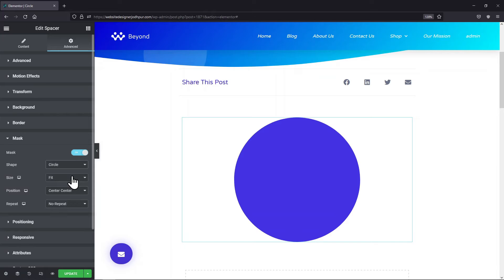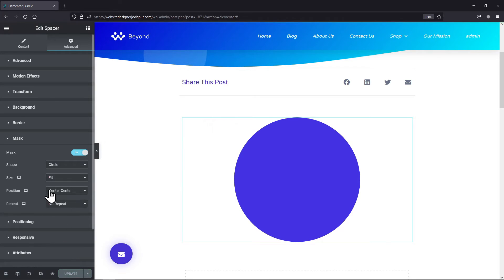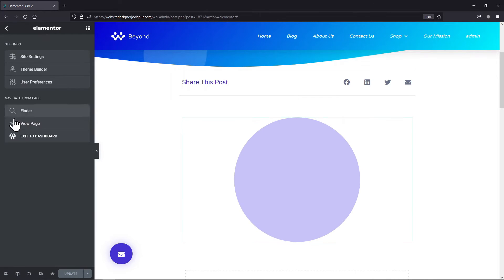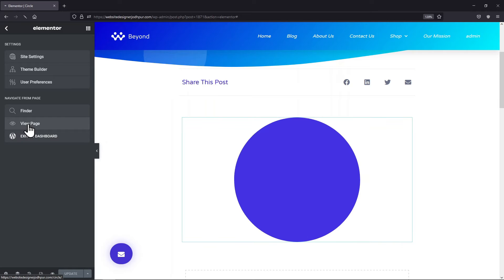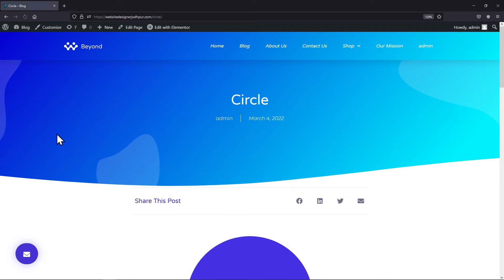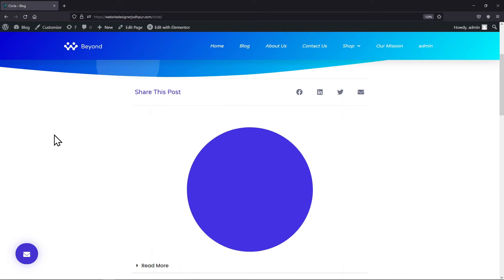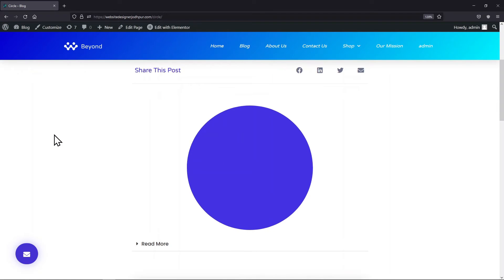Once everything is in place, simply click on the Update button. Now let me show you the page from the front end. So this is how you can add a circle in Elementor.